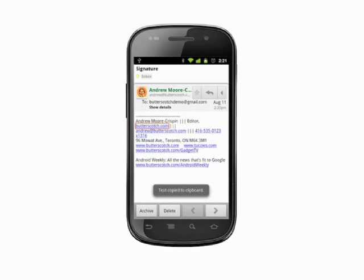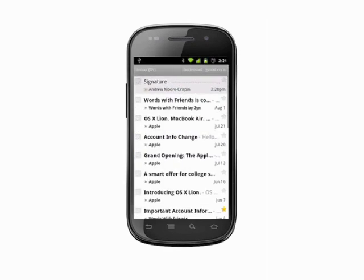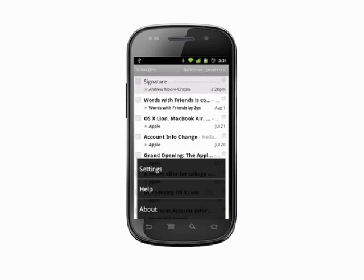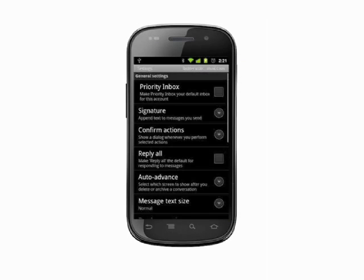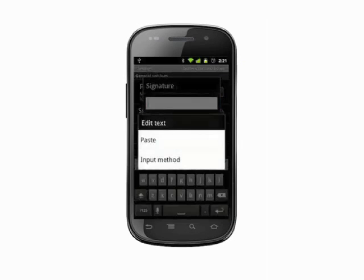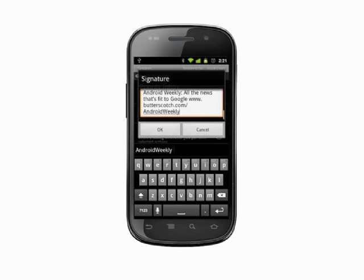Tap on the selected text to copy to clipboard. Back in your inbox, hit the Settings button on your phone, choose More, and then Signature. Tap and hold in the text box for a second. A menu appears. Choose Paste.